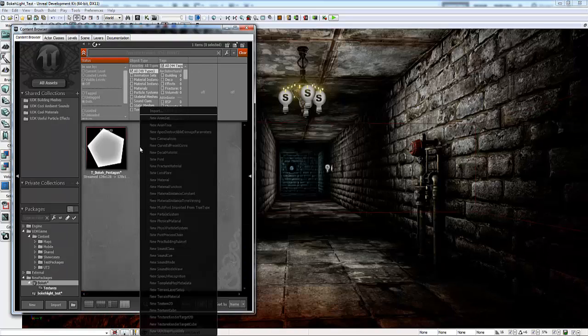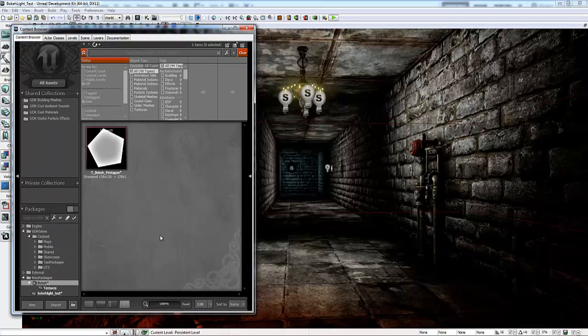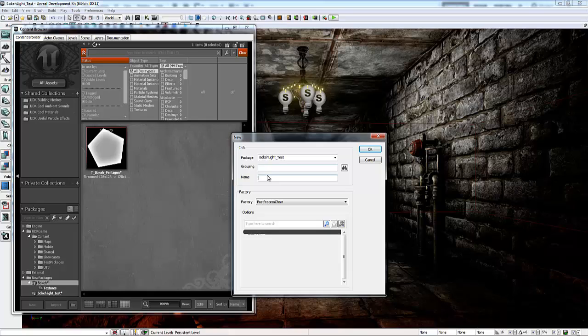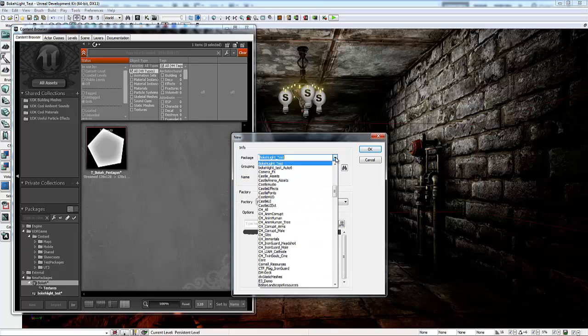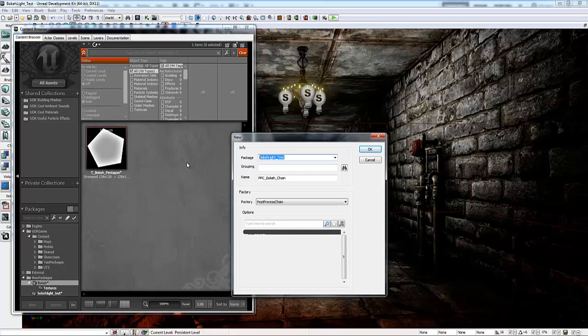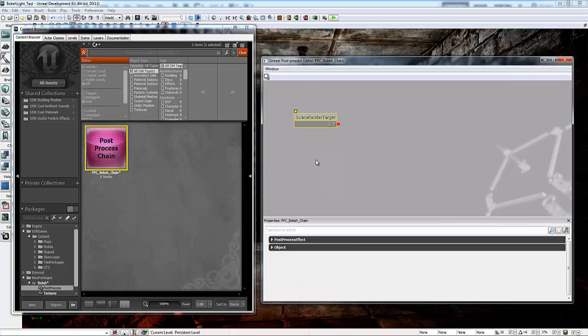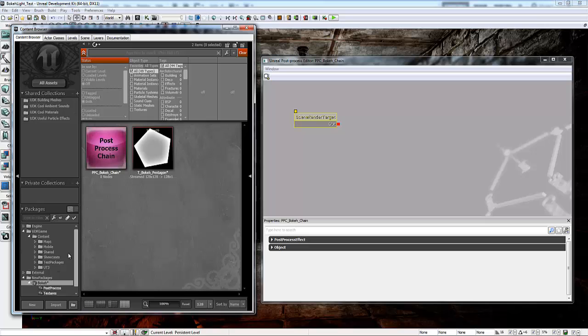Let's go ahead and make the post-process chain that's necessary for this. I'm going to select New Post Process Chain. I'm going to name it PPC_Bokeh_chain, so it's clear to me what it is. I want to make sure I put it in the same package as before, which is Bokeh. And then grouping, I'm just going to call it Post Process. Quickly save my package.